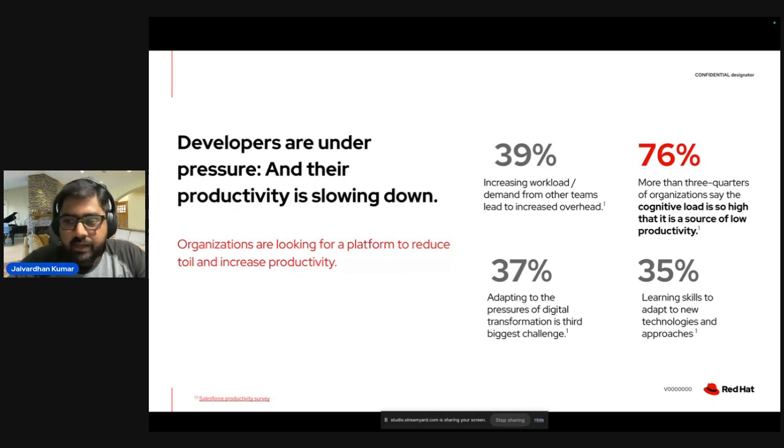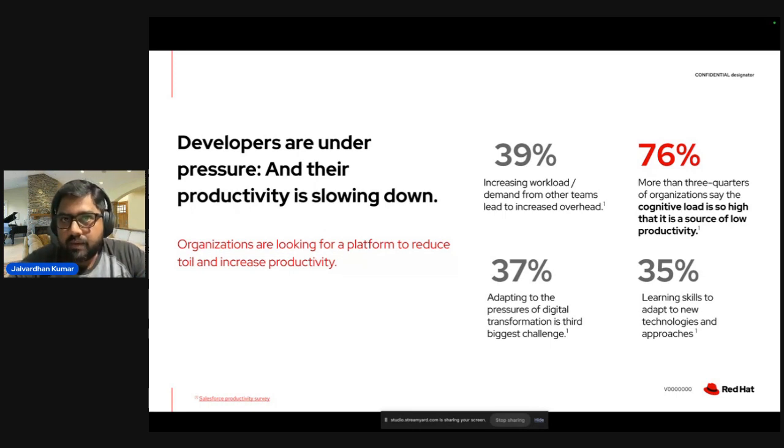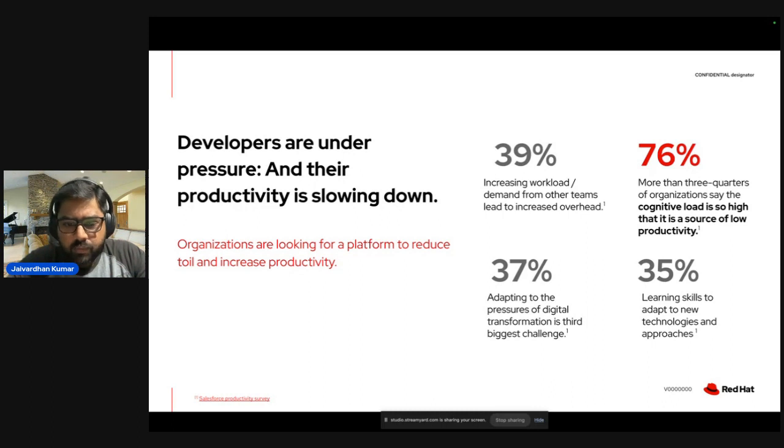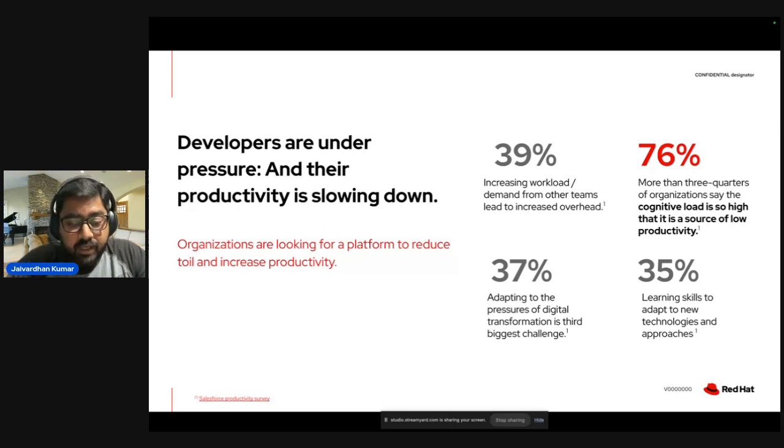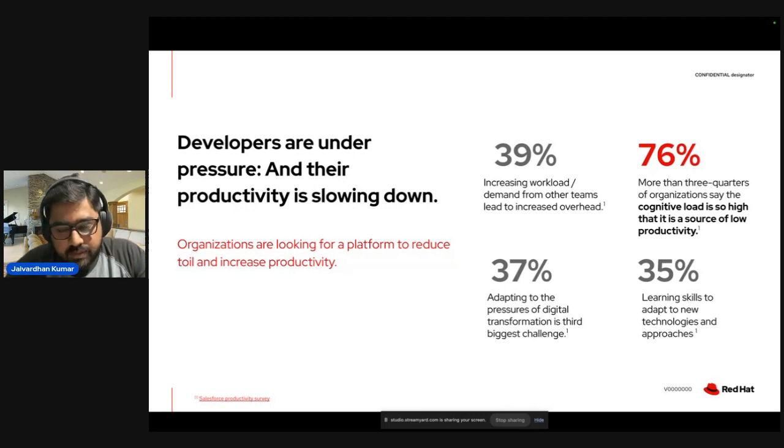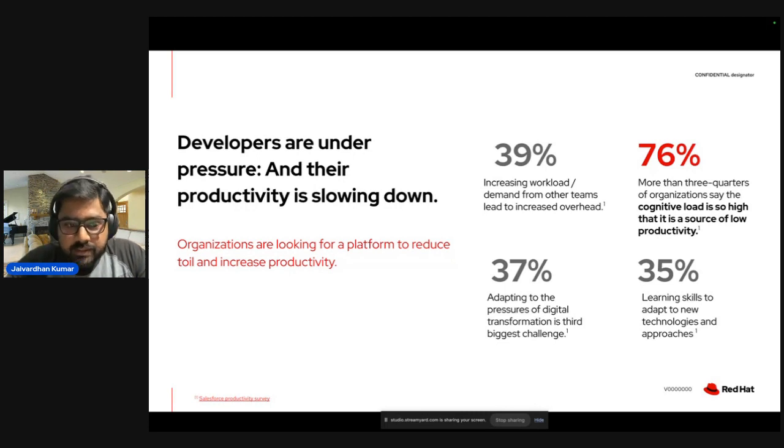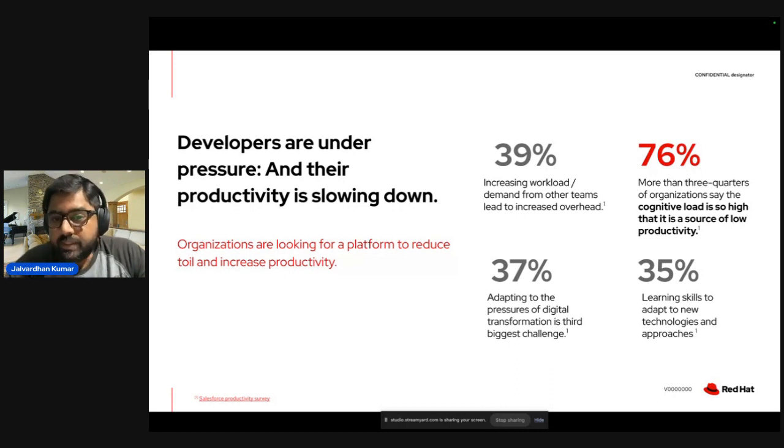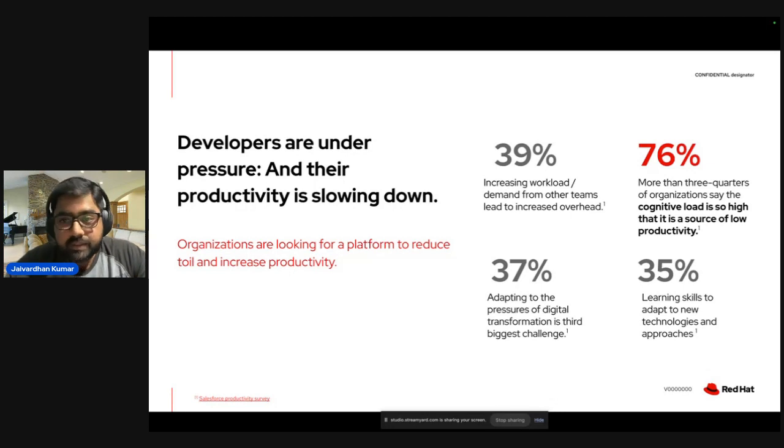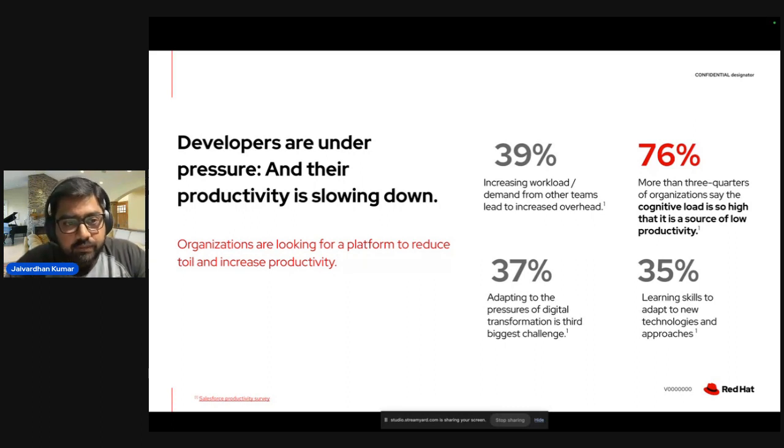On top of that, the learning curve doesn't stop. I mean, the technology is changing every day, and we have to keep up with that. And we never work in isolation, we always work where we have a lot of dependencies, within our org or outside our org. And it's very difficult to nail down, what all dependencies do we have, who is the owner for this, or how to get rectified if some issues happen. And to add to that, the documentation, that's another pain. Documentations are either not there or they are scattered all across. So you are seeing some numbers in my slide. That is from the productivity survey done by Salesforce a year back. These numbers talks about these pain points. It happens due to increasing workload, demand from other teams, could be due to the pressure of digital transformation, or learning new skills or adopting ourselves to that. And 76%, the majority says that cognitive load is so high due to these things that it impacts the productivity.